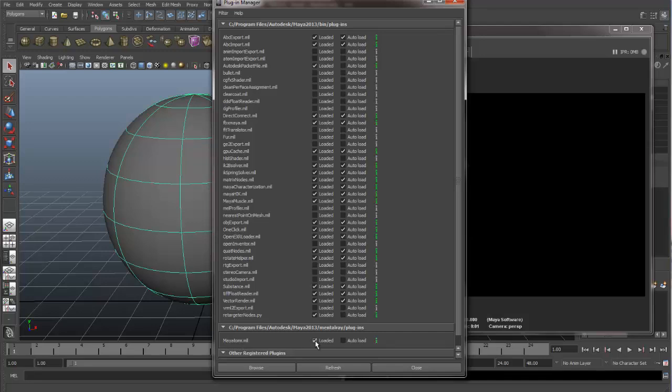Loaded means it will load it in the session that you're in right now. It'll load it in your file, and you will be able to use it right now. Auto-load means if you shut Maya down, the next time you start Maya up, it will load Mental Ray.